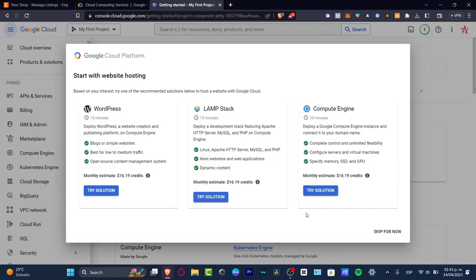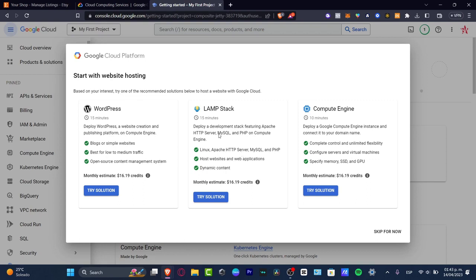We now have these hosting sections where we can start up. There's a monthly estimate that we're going to be paying for the Google Cloud platform. Once again, we have $300 in credits. Based on our interest, they've actually recommended the WordPress. We have LAMP stack, and we have Compute Engine.